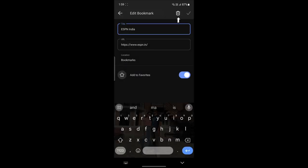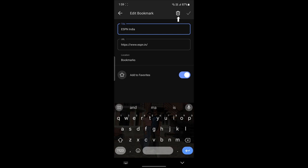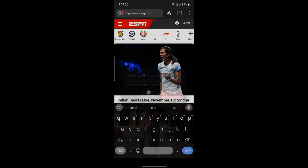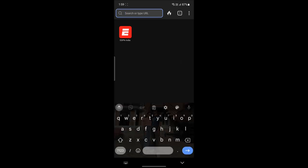You can just go ahead and tap on Delete, click Delete, and then this website or this particular website which you added as a bookmark will be deleted. So I'm going to show it to you again.